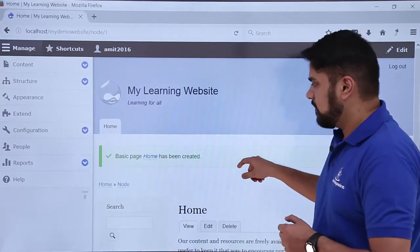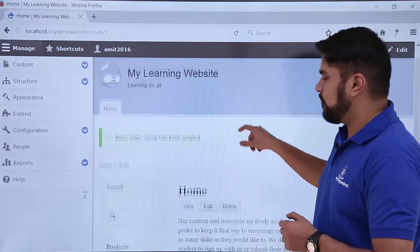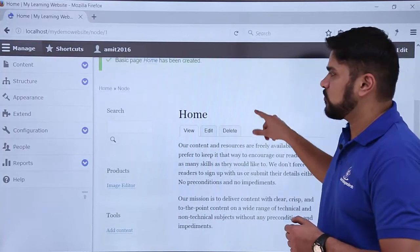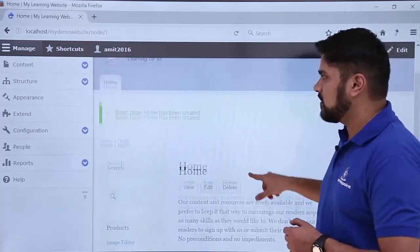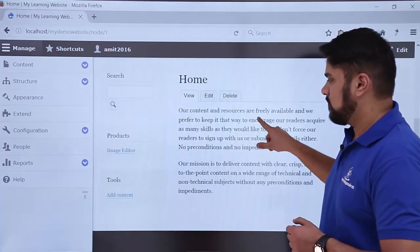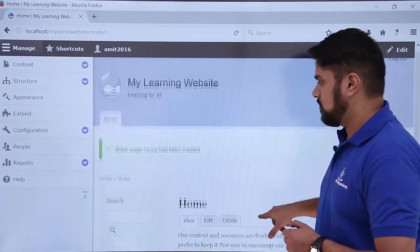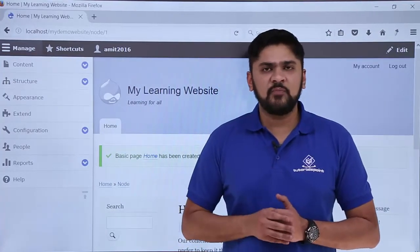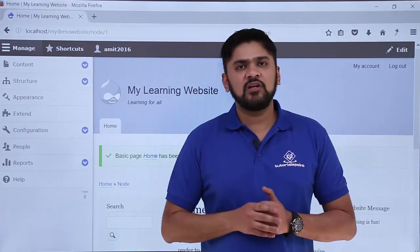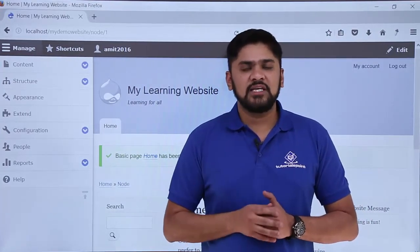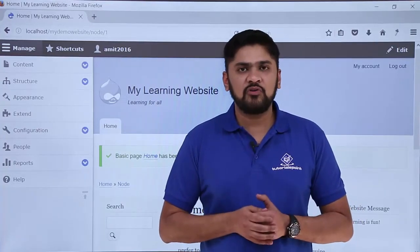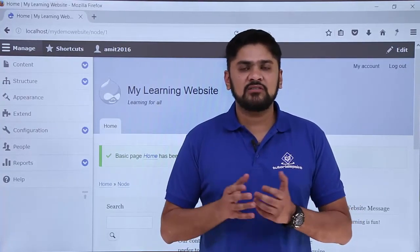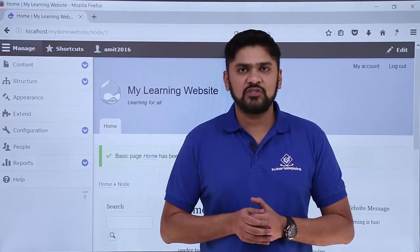After doing the changes, click Save and Publish. You can also click Save as Unpublished if you want to save your content and publish it later. Now click Save and Publish. Here you can see the basic page 'Home' has been created and the content is now visible on the front page. In upcoming videos we will see how to add articles, blog posts, or other pages like About and Services.